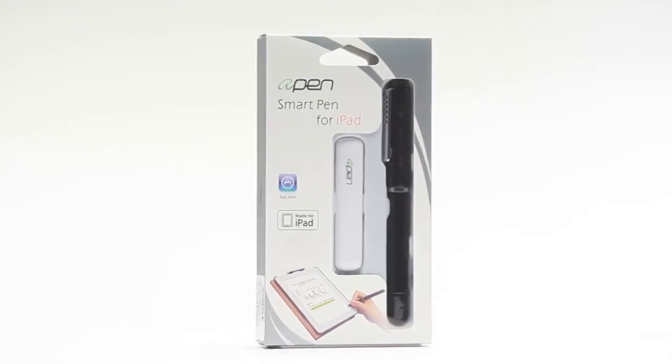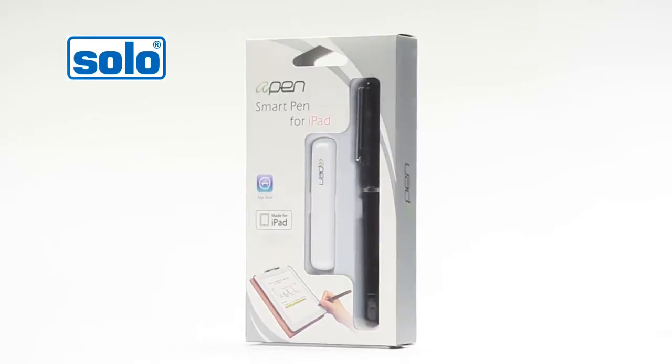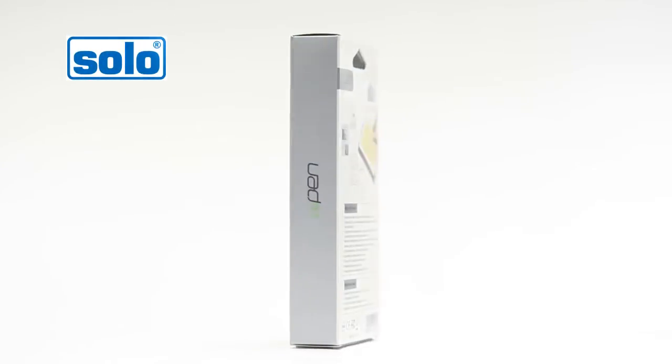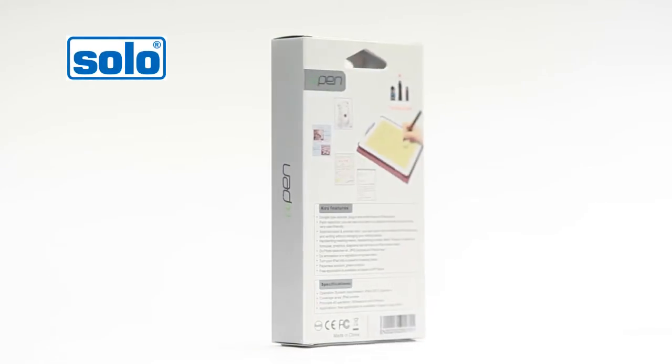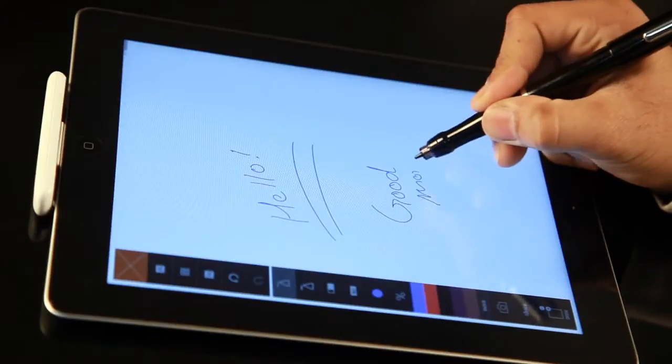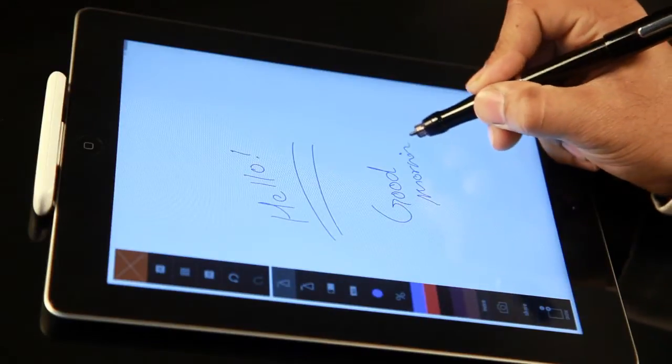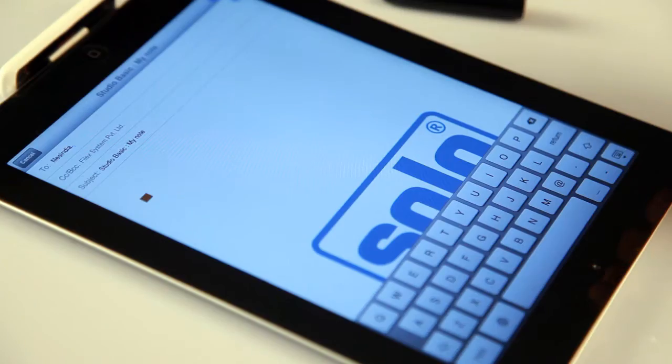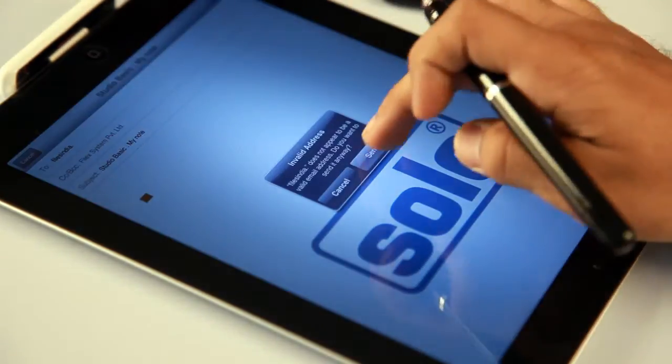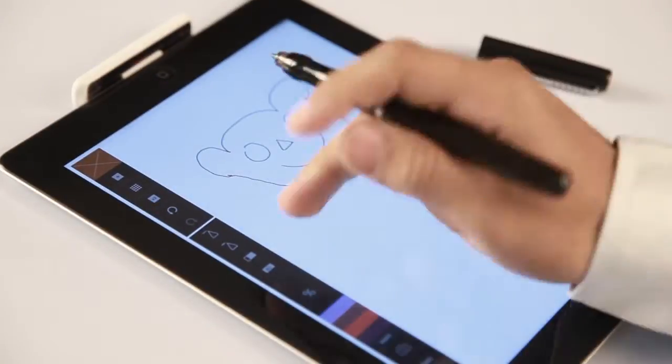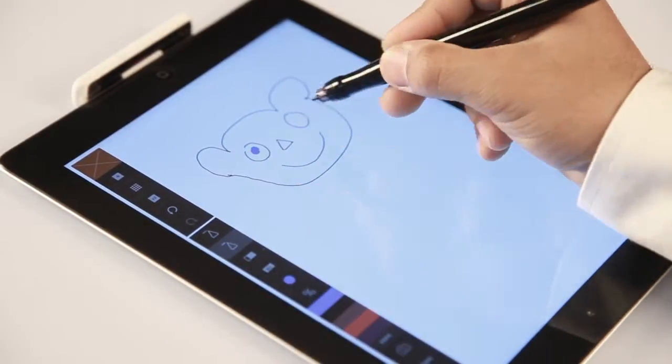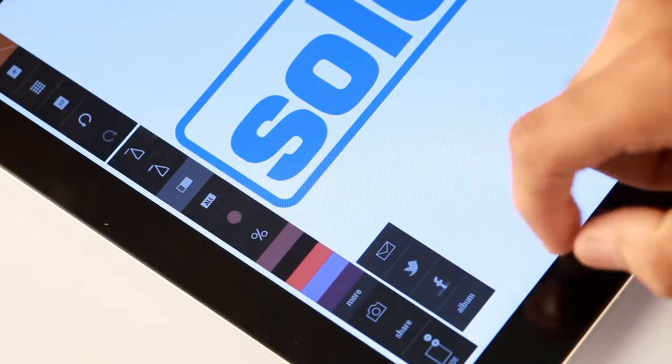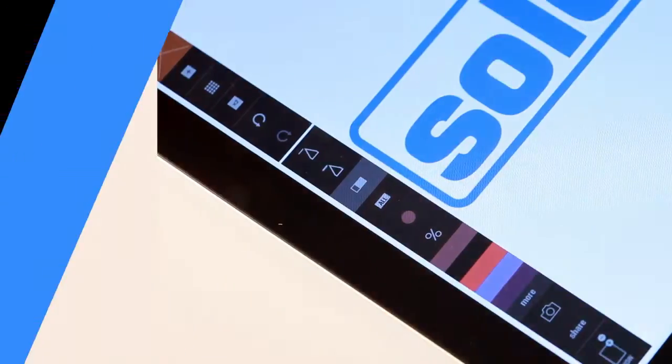Introducing A-Pen by Solo, designed to deliver a natural writing and drawing experience. Write like you do on paper and email spontaneous ideas instantly. A precise writing and drawing tool which will surely change the way you create and share.